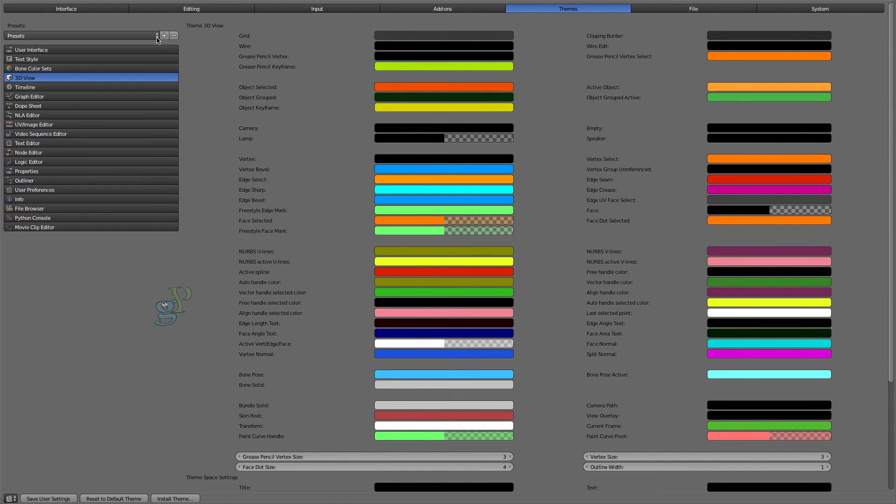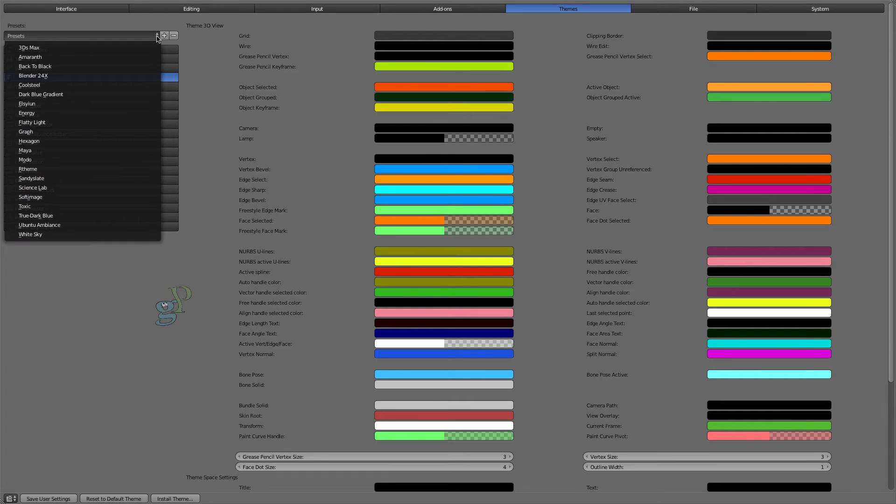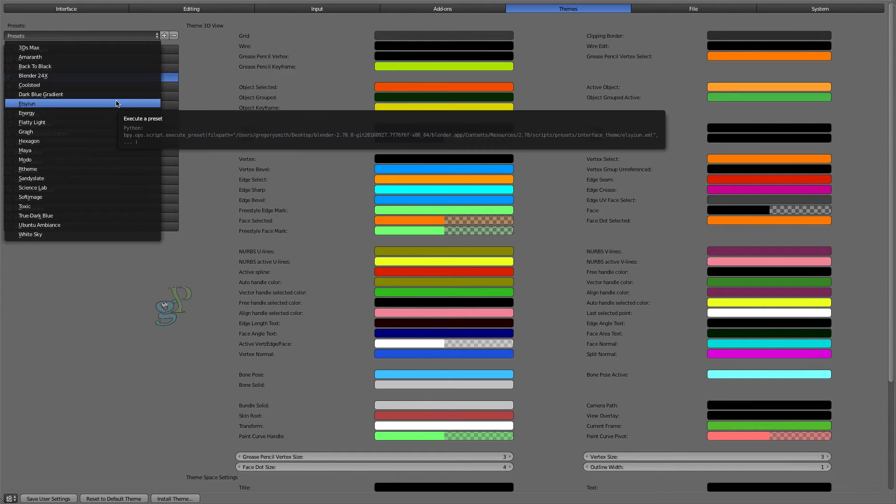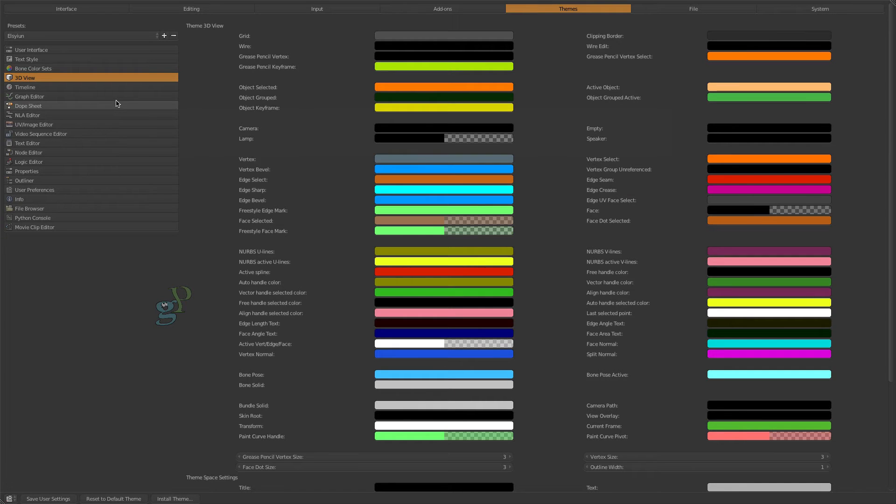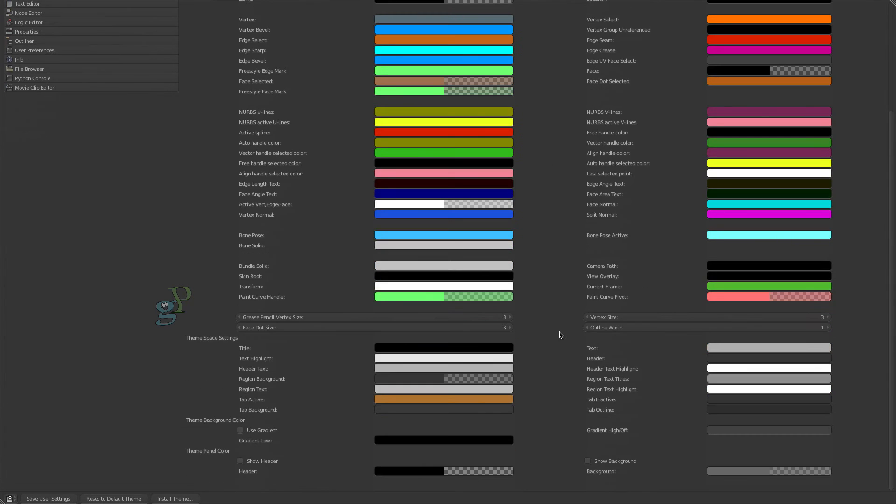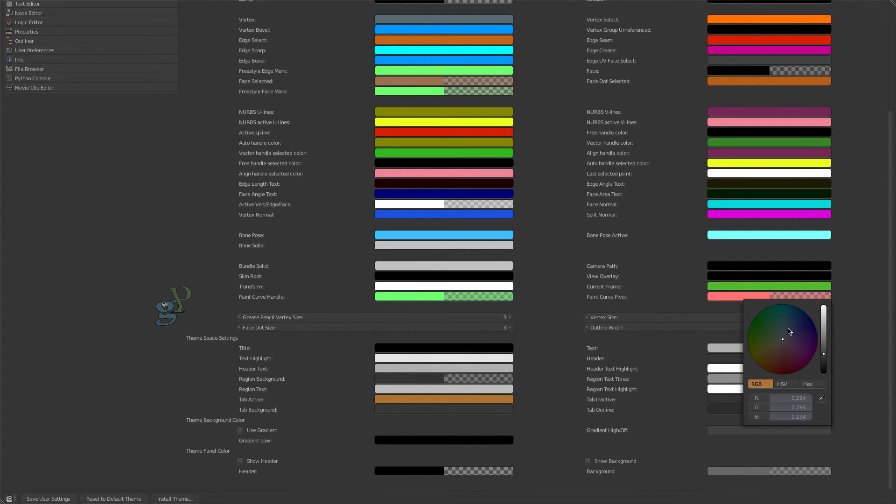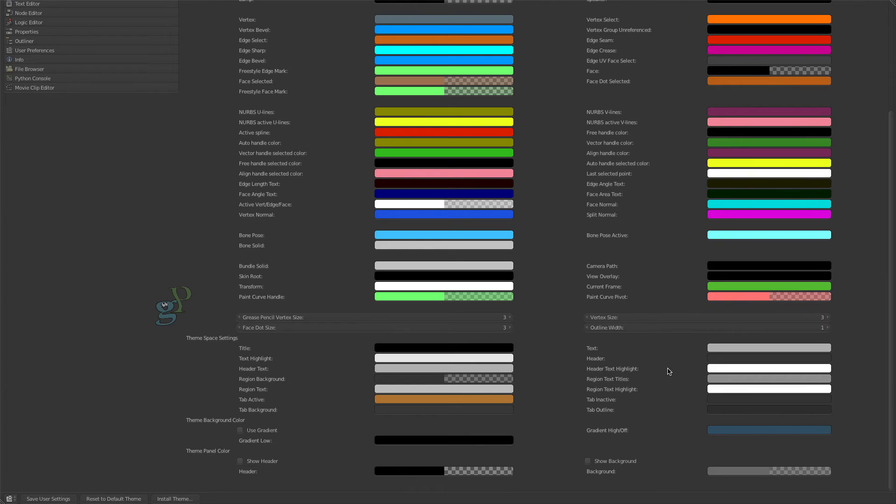I prefer one of the darker preset themes called Elysian. I also prefer another background color for my Grease Pencil animations. Scroll to the top of your Preferences window and then disable Full Screen View.